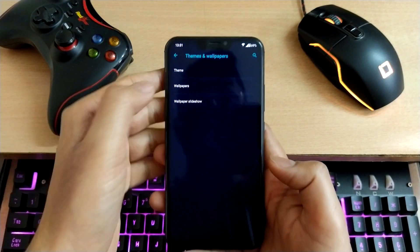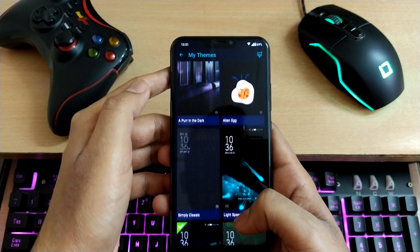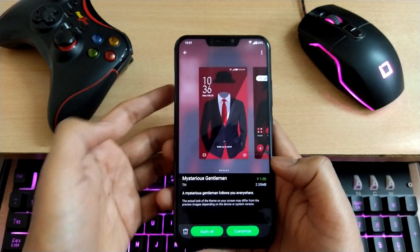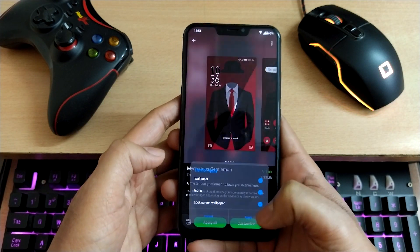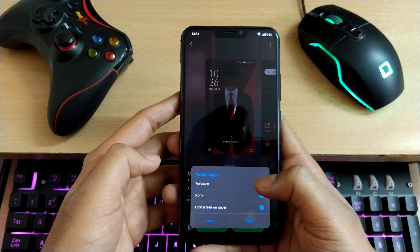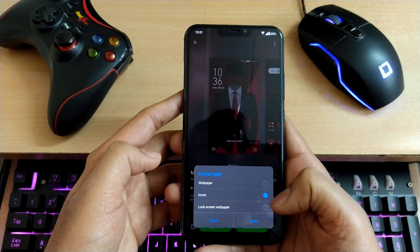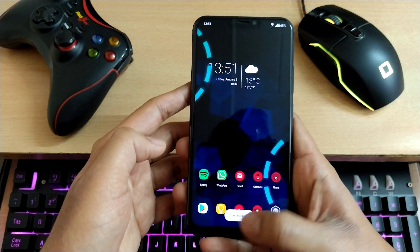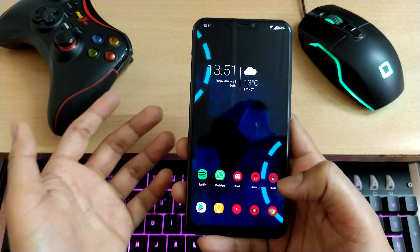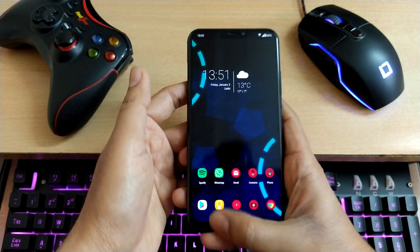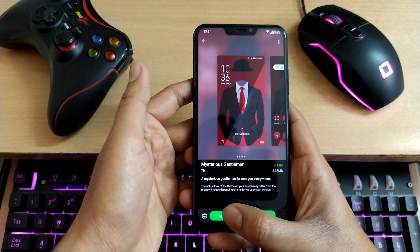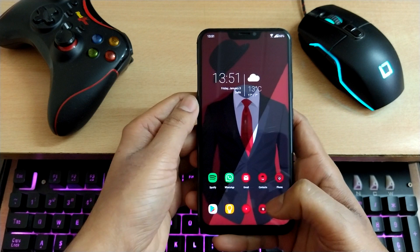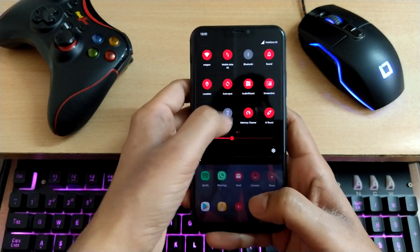One more thing: if you're wondering why I said apply all and not customize, let me show you an example. If you choose customize and disable the wallpaper — untick wallpaper and lock screen wallpaper — and apply, it's just going to change the icons, not the action colors. Only if you apply all will it actually change the action colors.